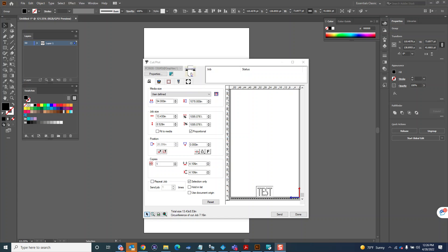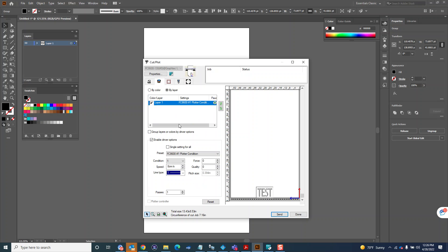In Cut Plot on this second tab, your cut layers tab, here's where you can see your cut layers. Right now this Enable Driver Options is turned on, so it's going to switch the plotter to condition one no matter what settings you have configured on the machine. It'll change the plotter to condition one.